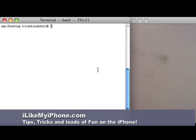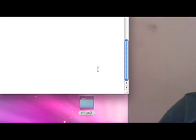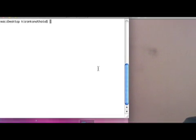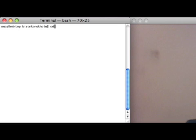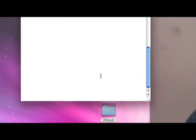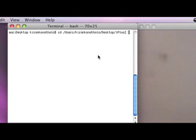Let's start unlocking your iPhone. I'm assuming that you have iPlus 2 downloaded to your desktop and I'm also assuming that you have a Mac, be it a PowerPC or an Intel Mac. Let's launch Terminal from Spotlight or the Applications folder, then type CD space and drag the iPlus 2 folder to Terminal.